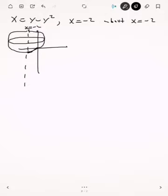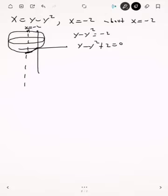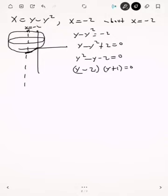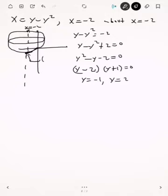To find the limits of integration, set y minus y squared equals negative two, giving y minus y squared plus two equals zero. Multiplying by negative one: y² minus y minus two equals zero. Factoring: (y minus 2)(y plus 1) equals zero, so y equals negative one and y equals two. The lower point is (negative two, negative one) and the upper point is (negative two, two).